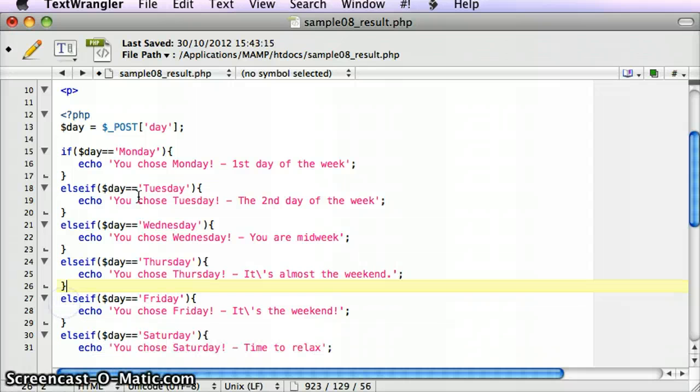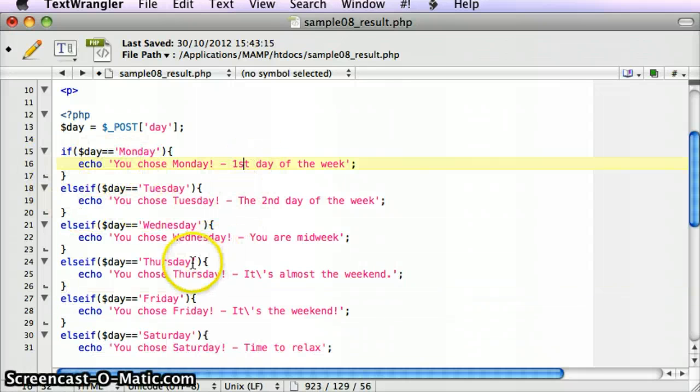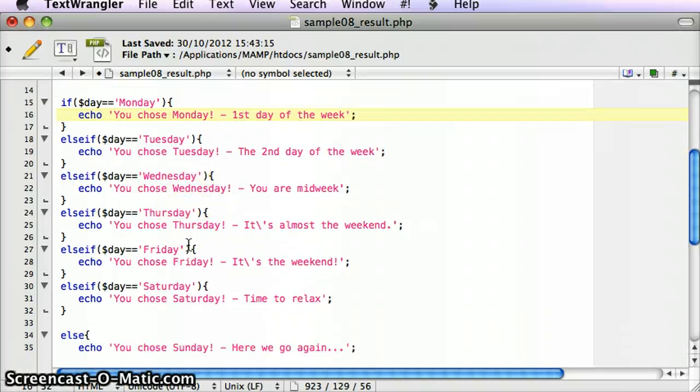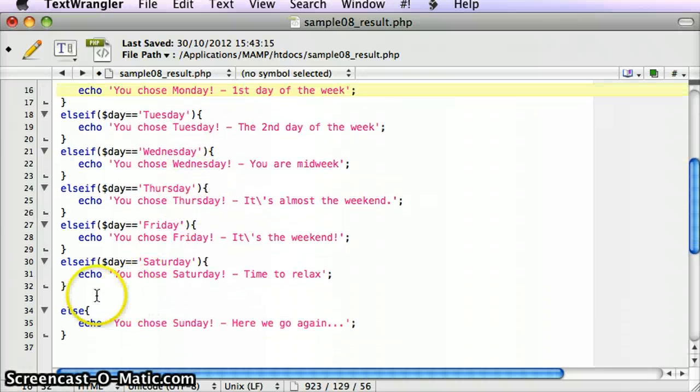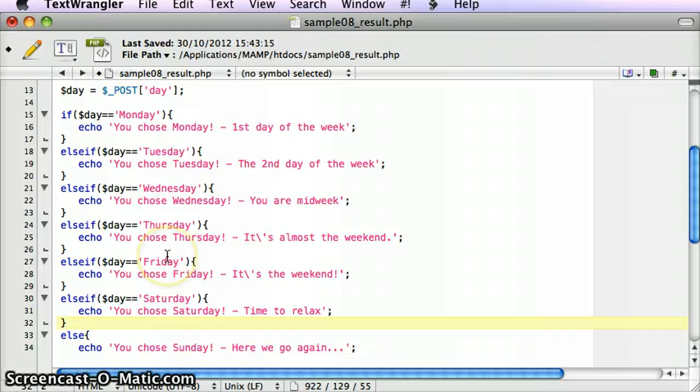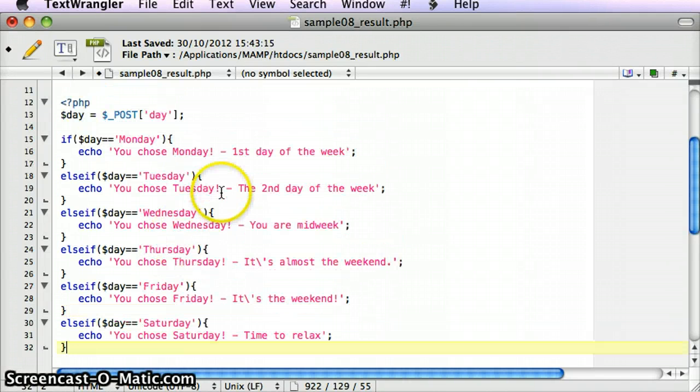If the day is Monday, for example, I go into the Monday code. If it's Tuesday, I go into the Tuesday code, and so on. I've got seven different choices there, and as you can see, I've got seven different blocks of code that I can go into.